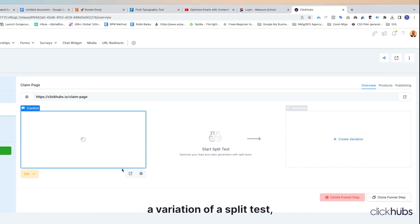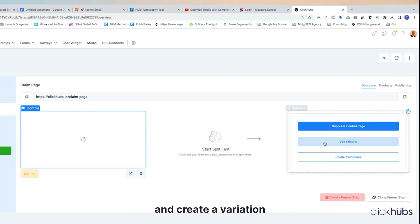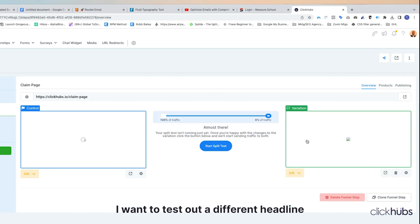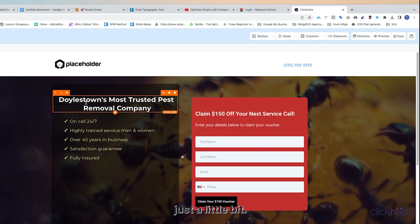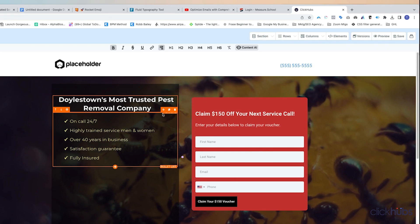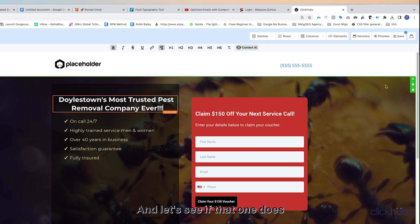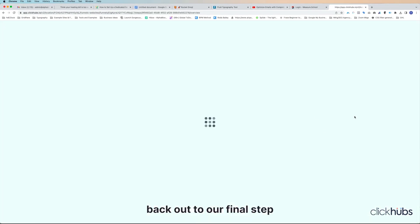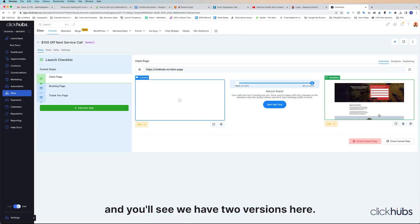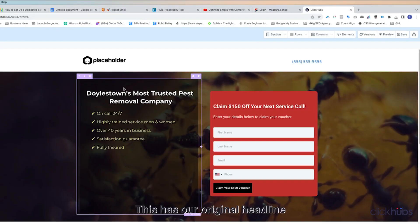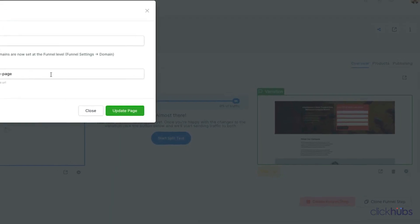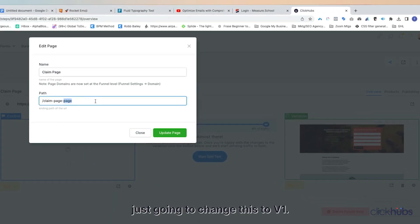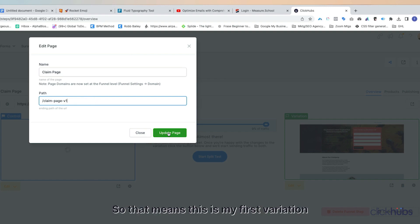If I do create a variation for a split test, I'll come here and create a variation, and duplicate the control page. Let's say I want to test a different headline — I'll edit it and change it to 'Doylestown's most trusted pest removal company ever,' and see if that does better than the original. Coming back out to our funnel step, we can see we have two versions. This version has our original headline, and the new version has a different headline. Now I'll click the gear icon for the variation and change it to V1, meaning this is my first variation for the split test.